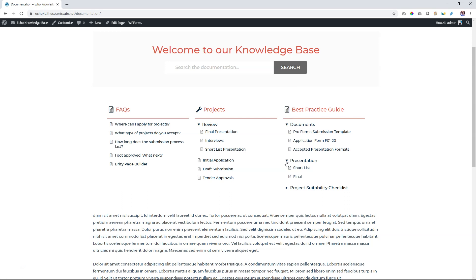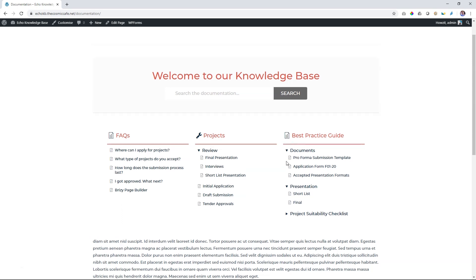The other thing about a knowledge base that we've kind of overlooked in the previous videos is that you have this search function up here. That's more or less what it's all about - people can come to your site, the articles are there, but if you have a really big site, they can just search over here and the articles will be presented to them. That is the power of a knowledge base. And Echo Knowledge Base is the plugin we are using here.